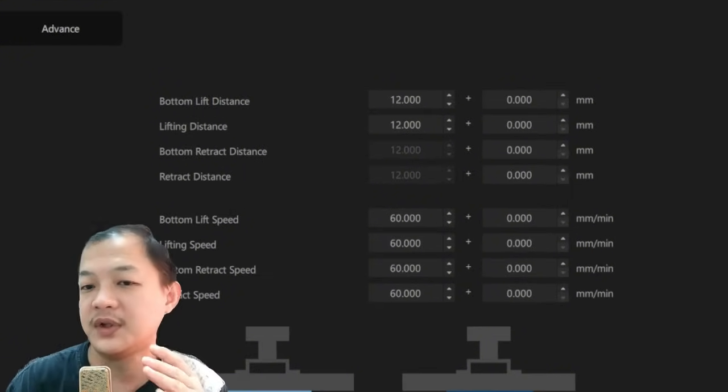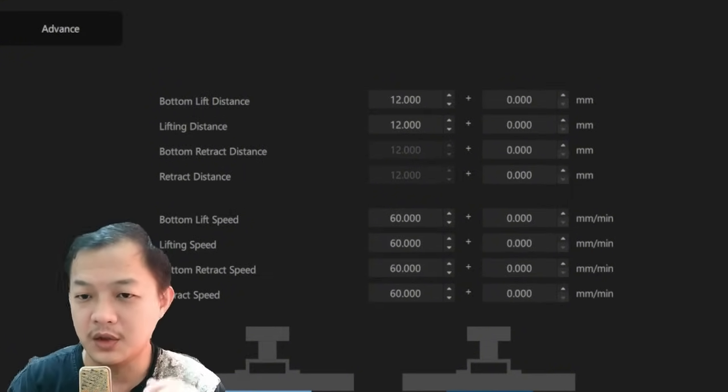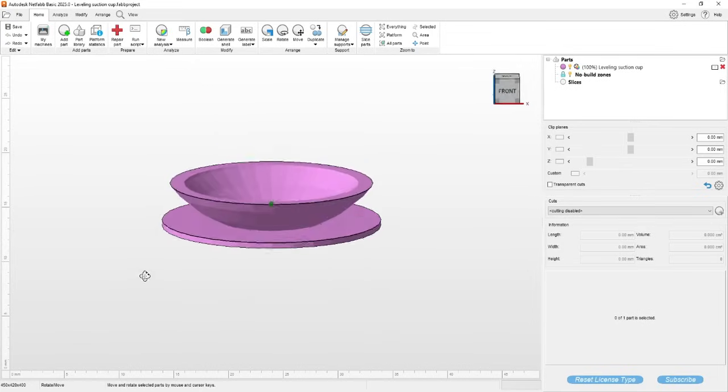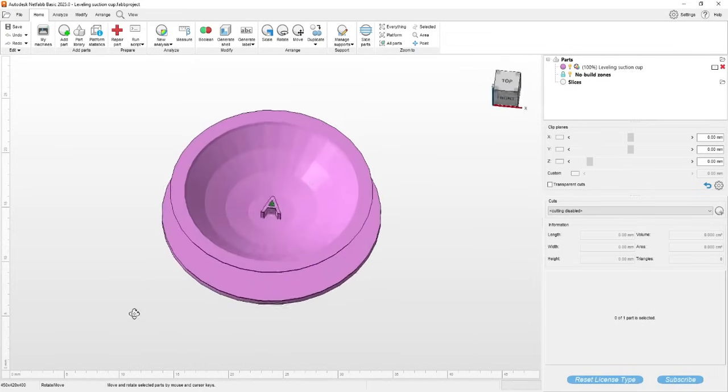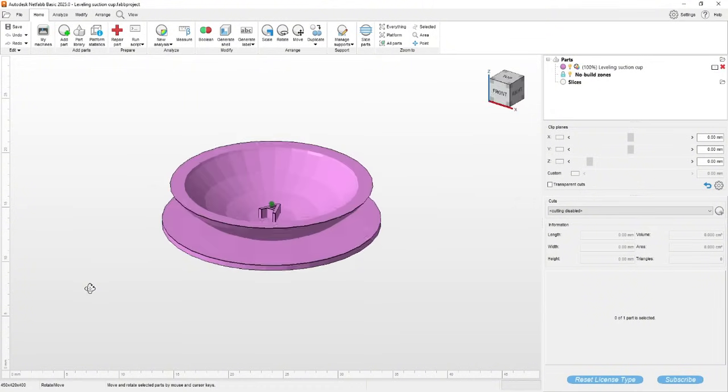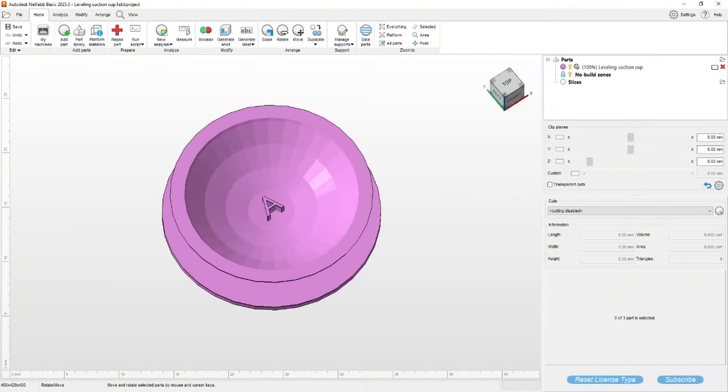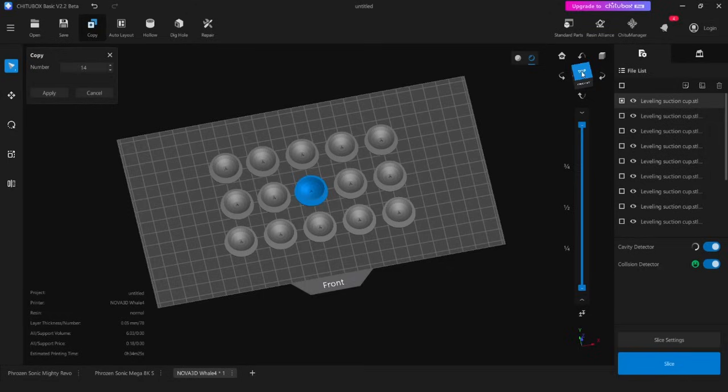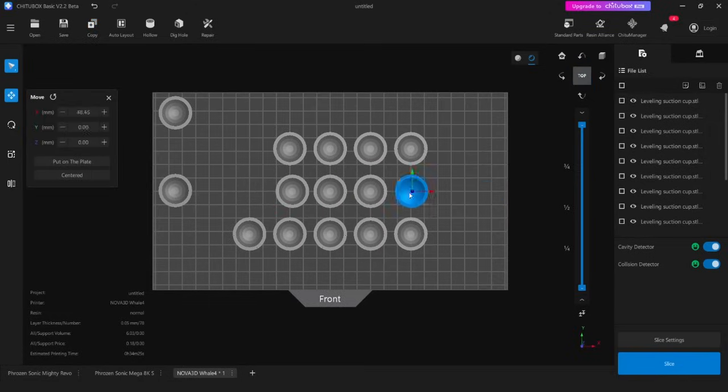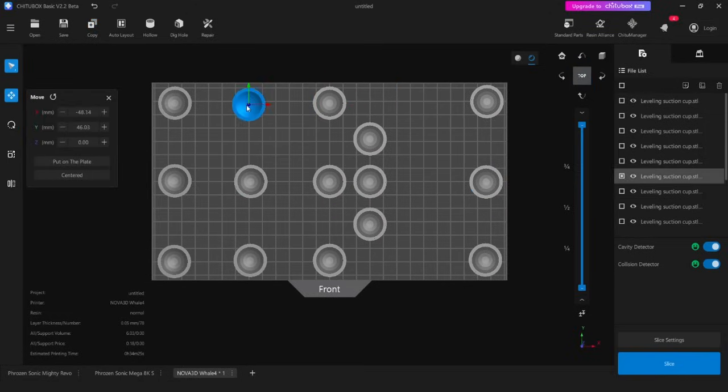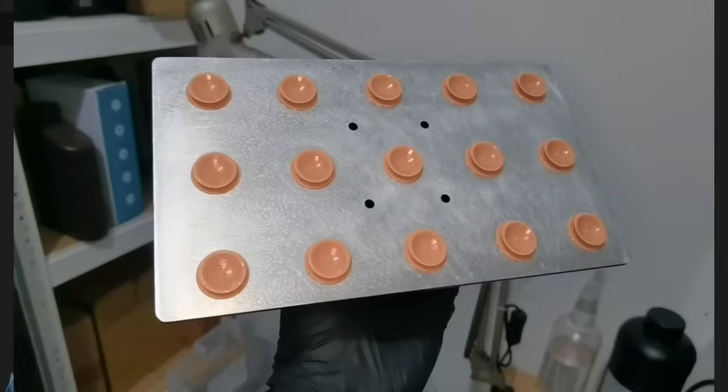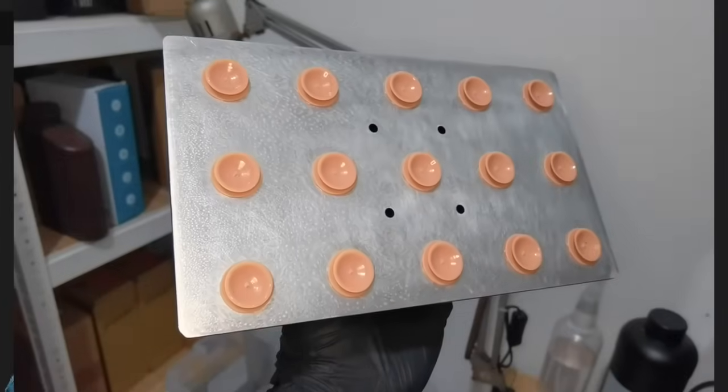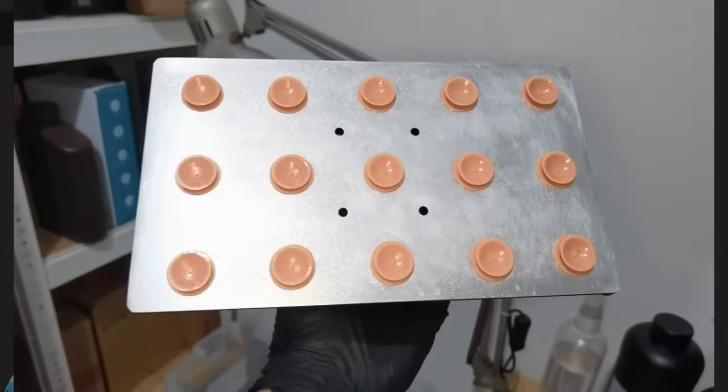After you set your lift distance, you could print this model that I provided a link in the video description. It is basically a suction cup test to see if the lift distance is high enough to release the printed layer. You could spread them on your plate like this, and the print result should look like this.